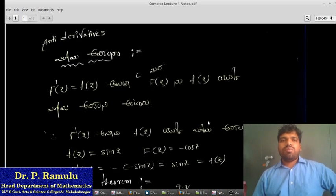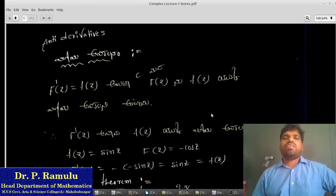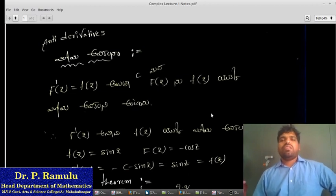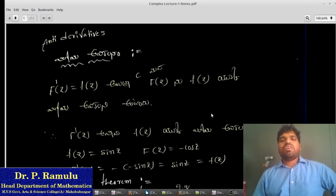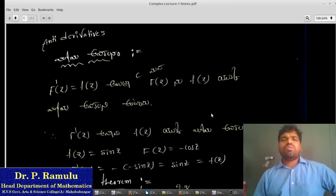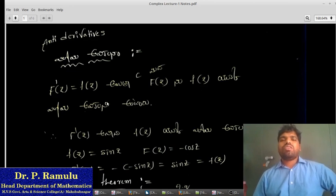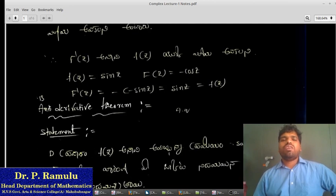My topic is anti-derivative. If we look at F'(z) equal to f(z), then F(z) is the anti-derivative of f(z).